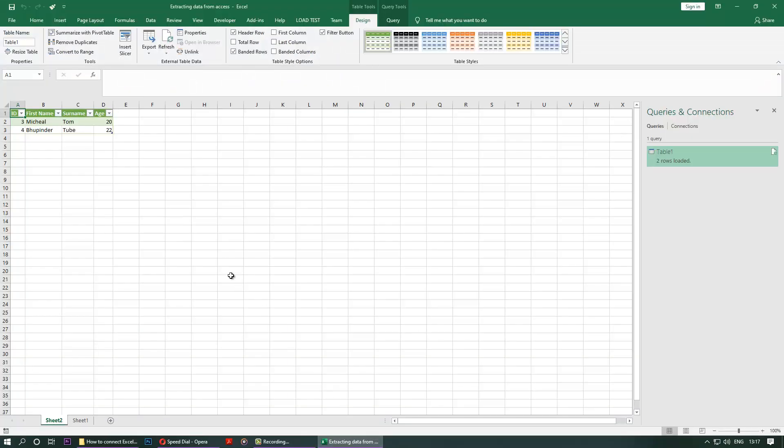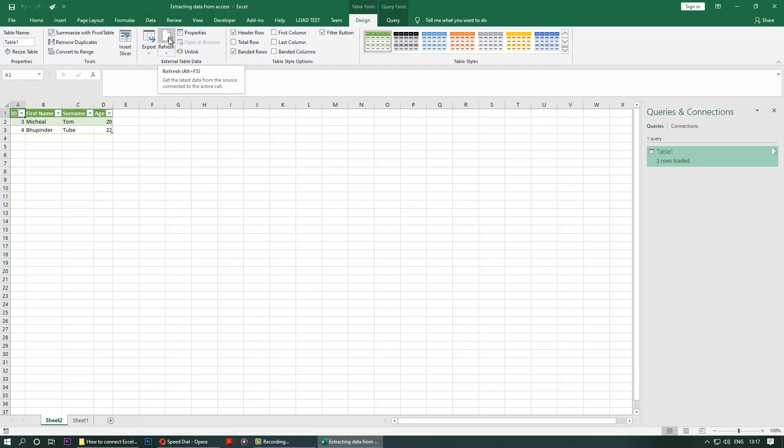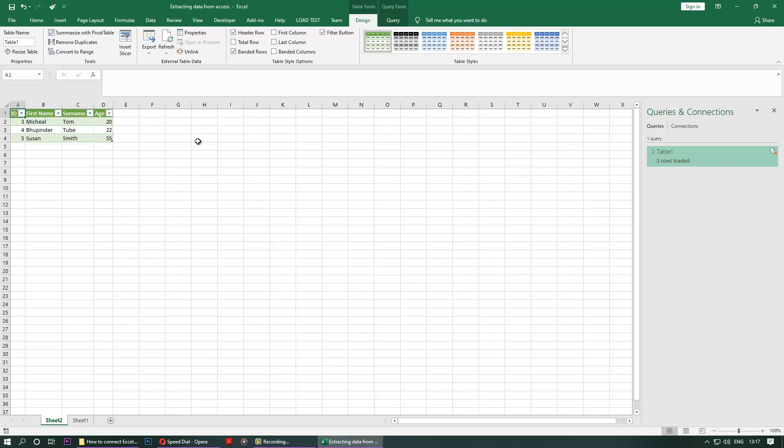And now if I go back to the Excel and you go back to the Design, or you can go to the Data and then you click here Refresh, or Alt F5, and wait a minute, and you can see Susan is added.